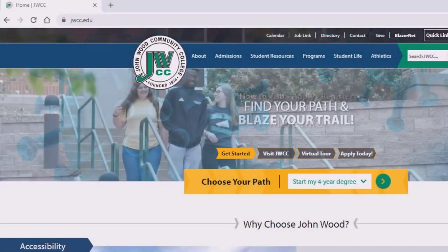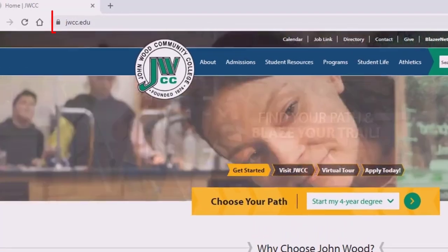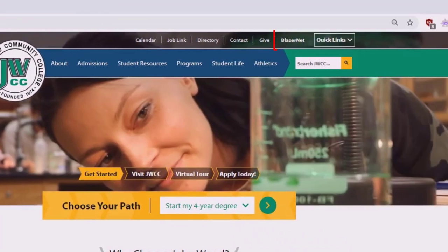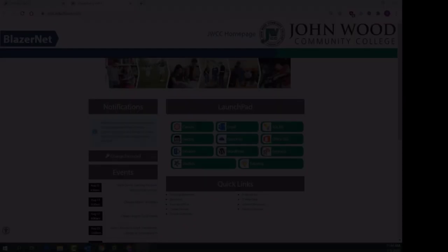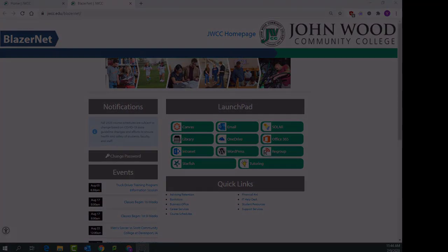Hi, everybody. In today's video, we're going to explore the BlazorNet Launchpad. You can access BlazorNet by going to jwcc.edu and selecting BlazorNet, or you can access it directly by typing in blazernet.jwcc.edu.